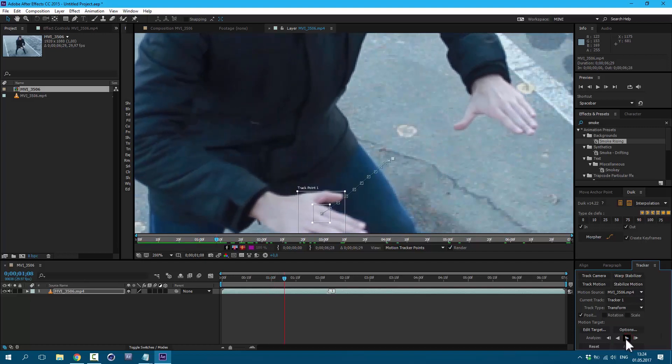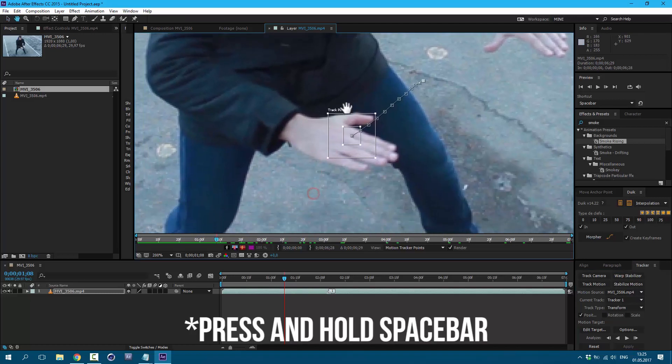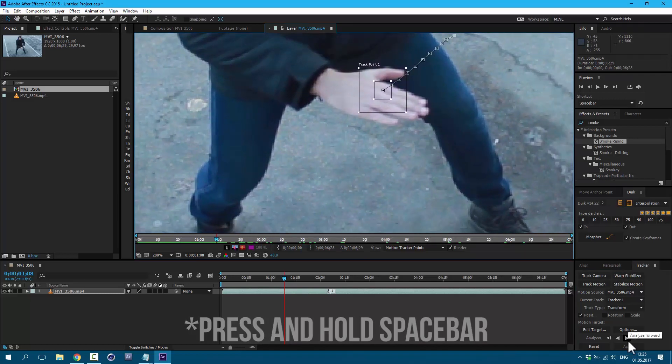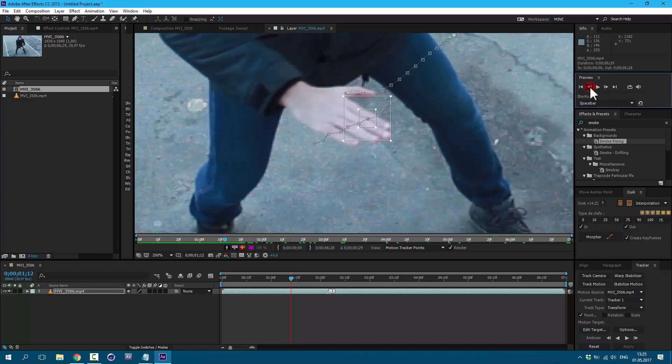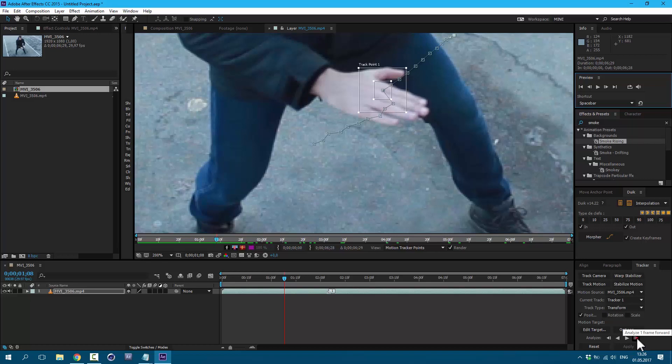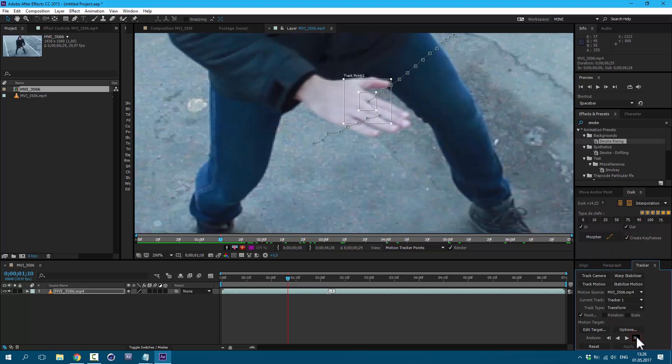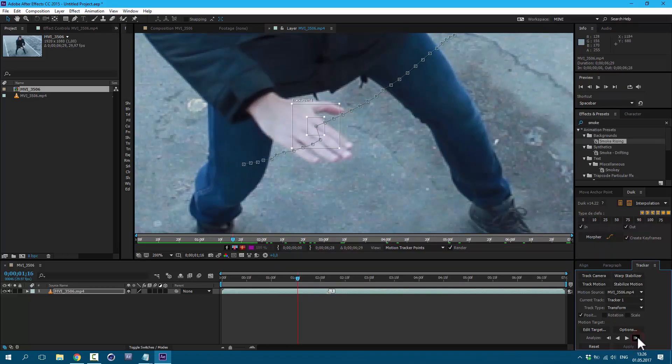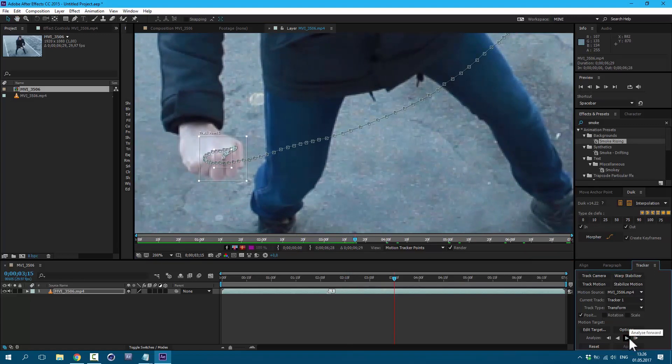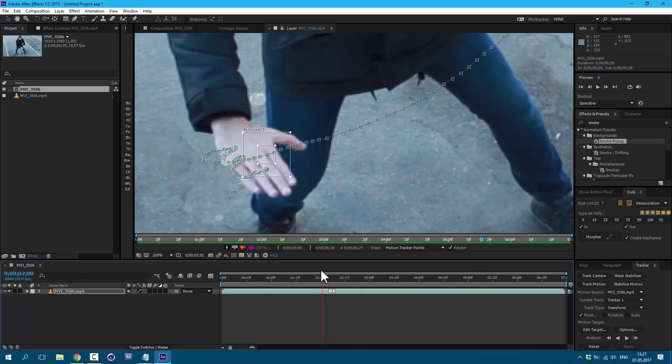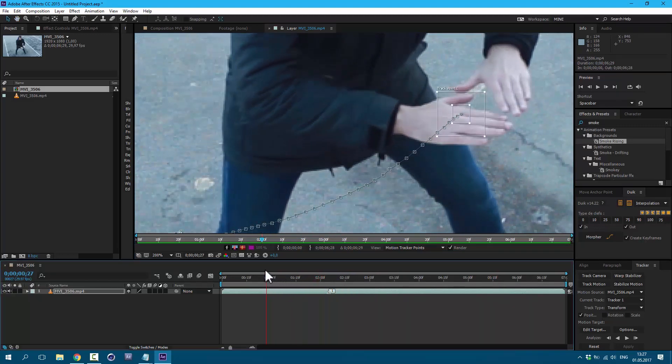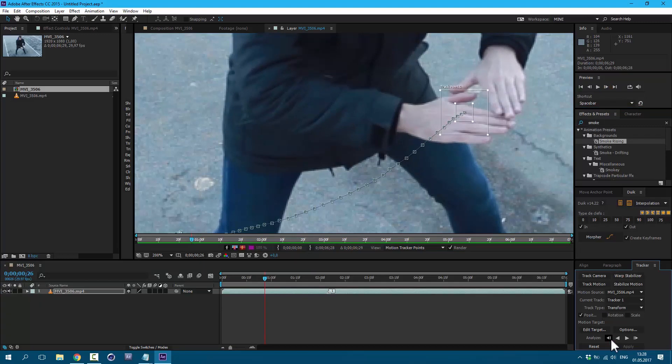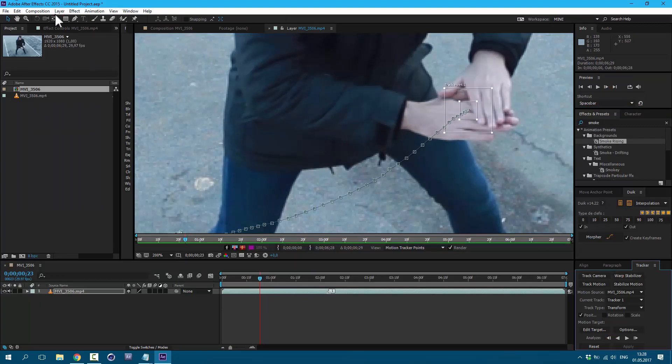You can stop at any moment and press space bar to move along with your image. Let's continue. As you can see, we lost our tracker, so we need to go back to the previous frames by clicking here. And by clicking here, we can analyze one frame at a time. So let's fix it. Okay, it looks good. Let's analyze forward.